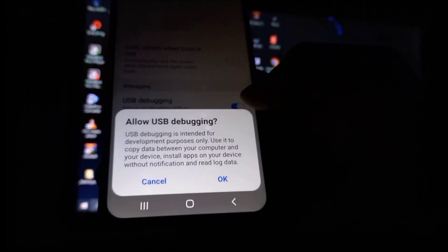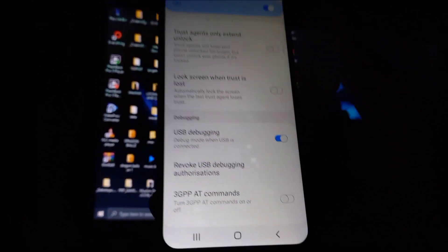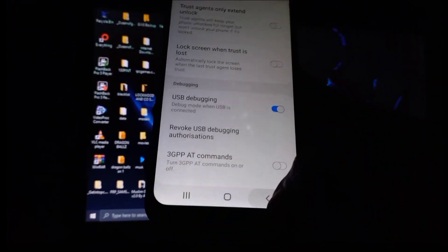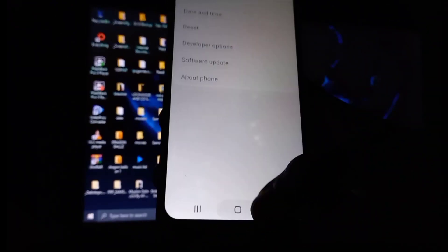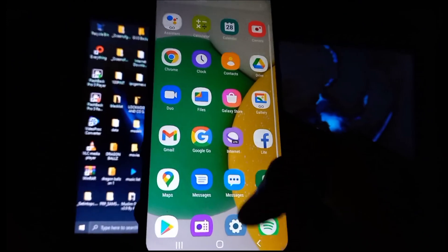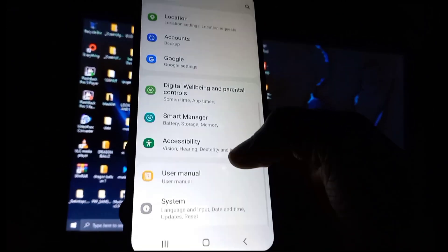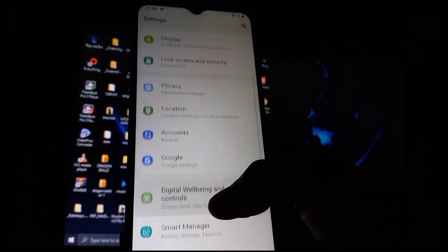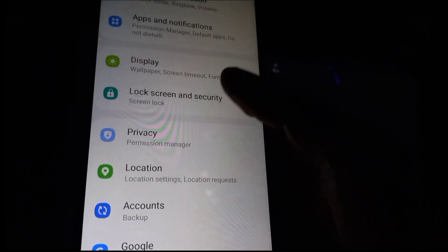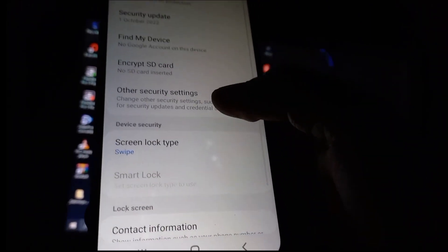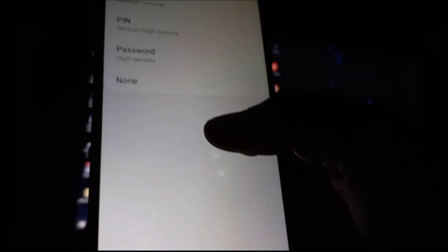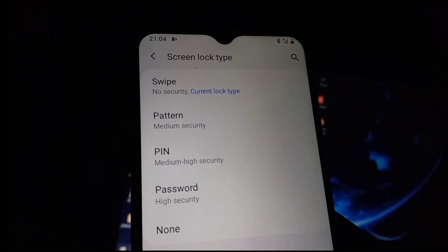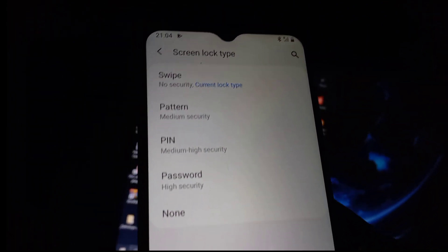While you're still in the settings, before exiting the settings application, go to Lock Screen and Security, then go to Screen Lock Type.